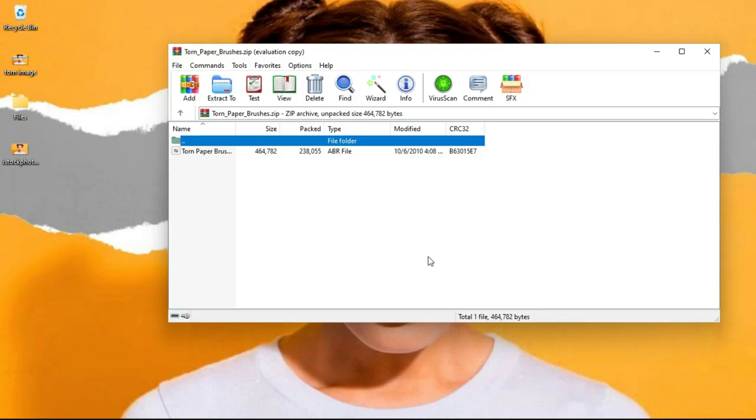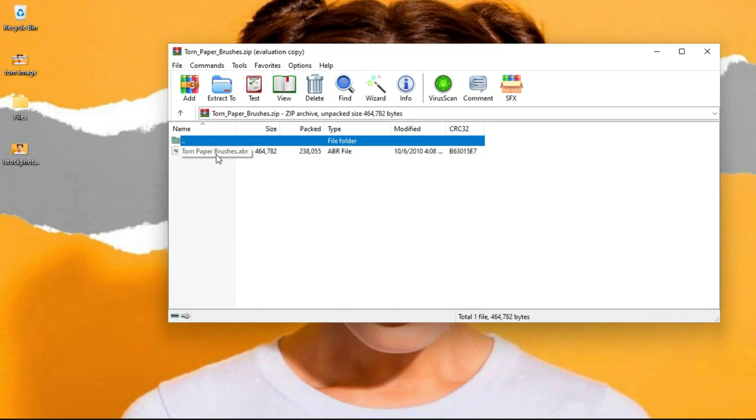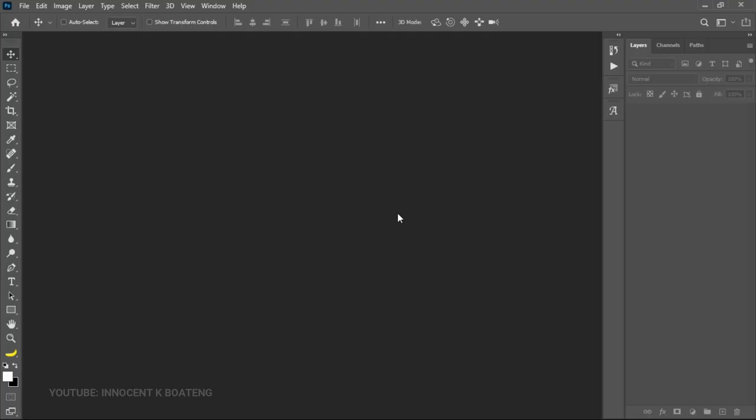Now once you download it and you have something like WinRAR, when you open it, this is what you're going to see. It says torn paper brushes, so you're going to just double click on it and then it is going to install inside of your Photoshop. And once you've done this, you are ready to make the effect.